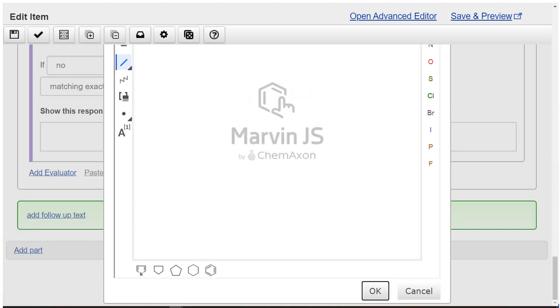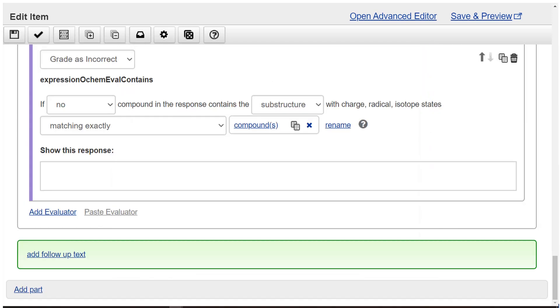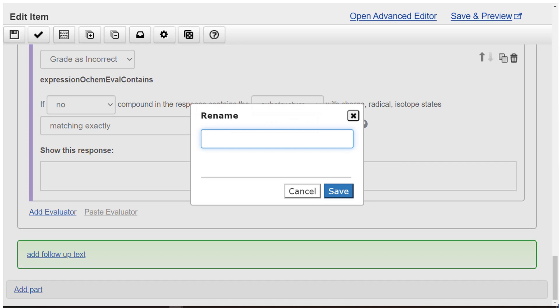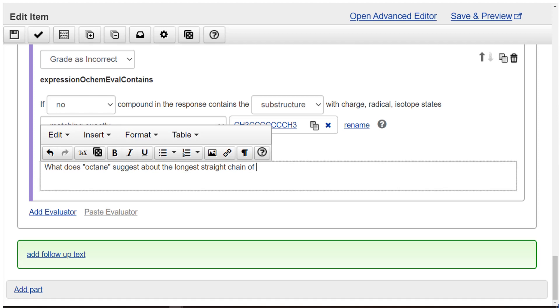Click the create in Marvin JS field and draw the substructure. Select OK. Optionally rename the substructure CH3CCCCCCCH3. Enter the wrong answer feedback: What does octane suggest about the longest straight chain of C atoms in this compound?